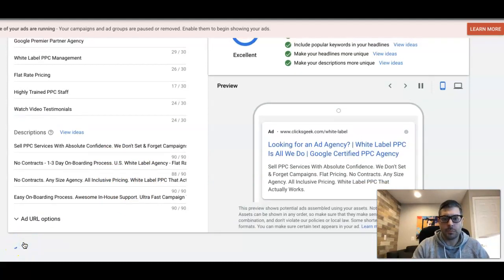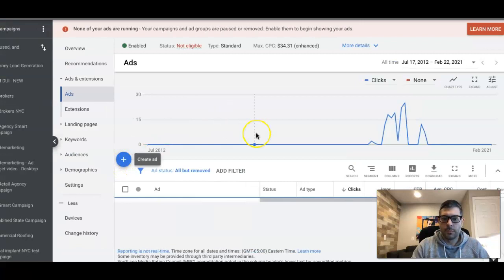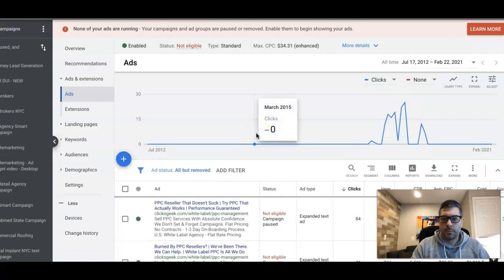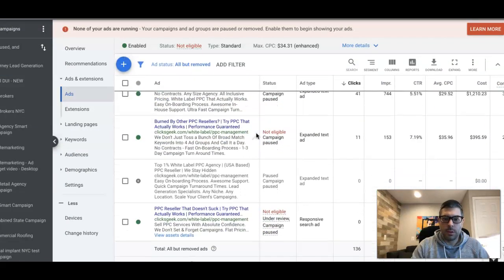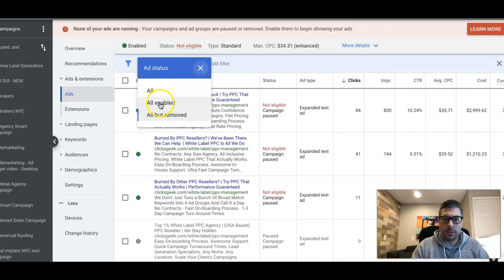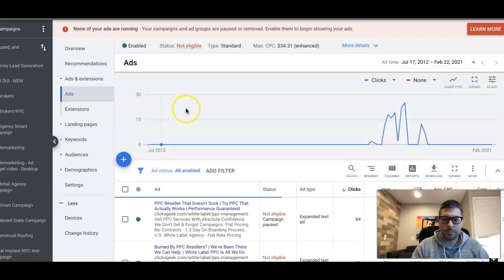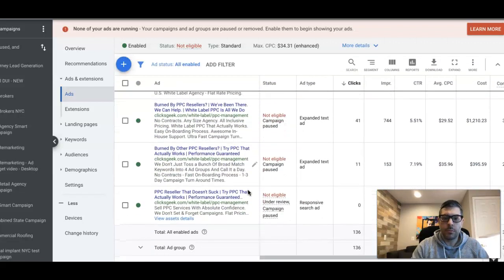Just kind of mix and match that, but make sure your keywords are worked in there, and then you just hit save. This is what it's going to look like inside your ad group.